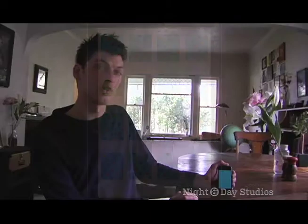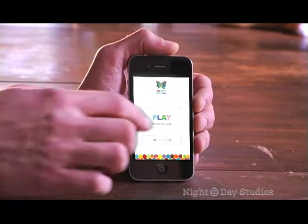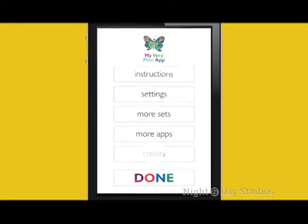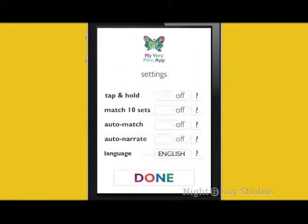To change the language, go to Settings and Help and select Settings. Tap to cycle through the six available foreign languages, in addition to English.